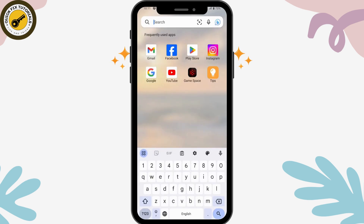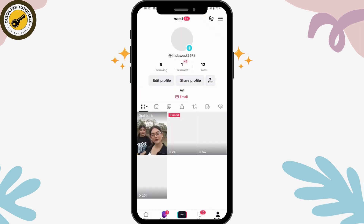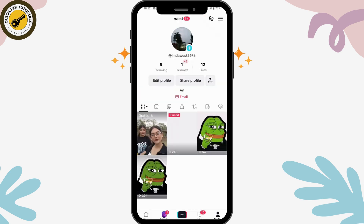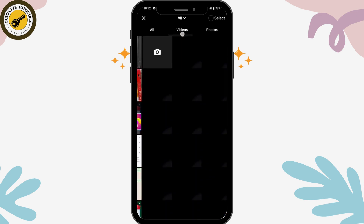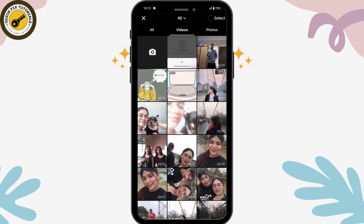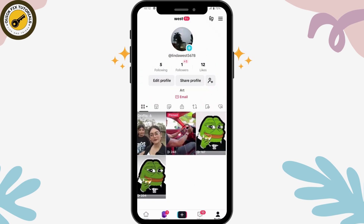Once you've opened the app, go to your profile which is on the bottom right. You'll see a plus icon on your profile picture — tap on it, and from here you can add a video or photo to your profile picture. If you don't have that option,